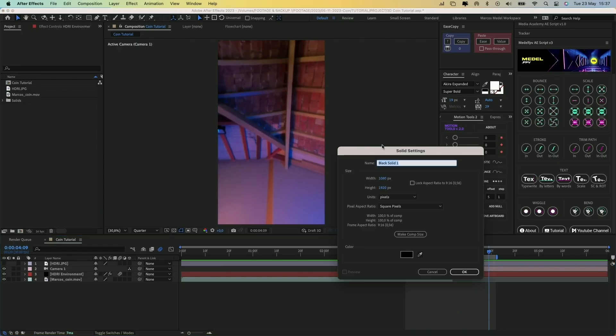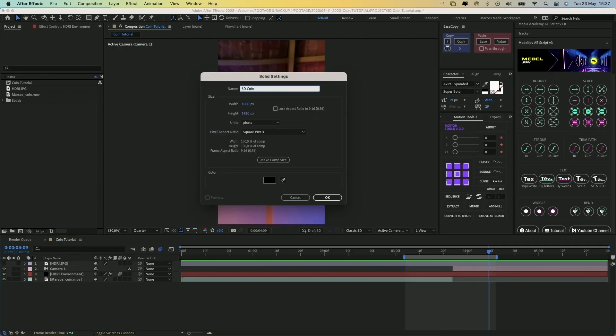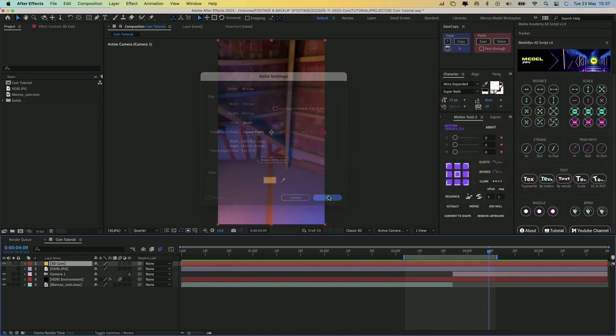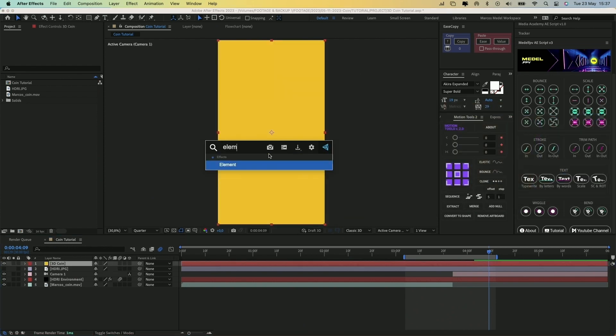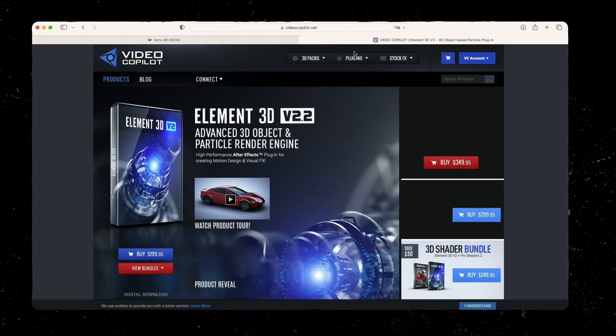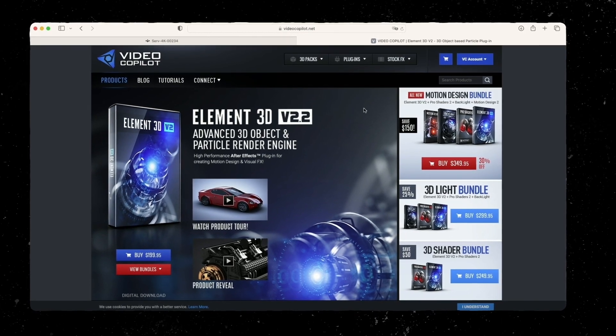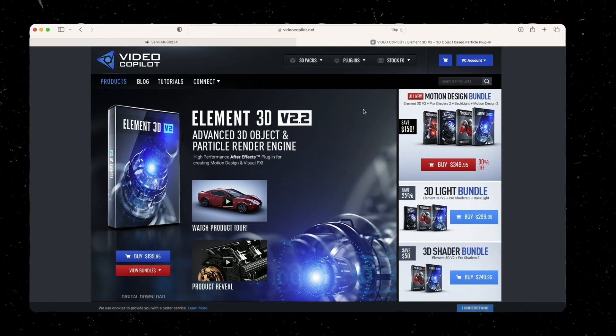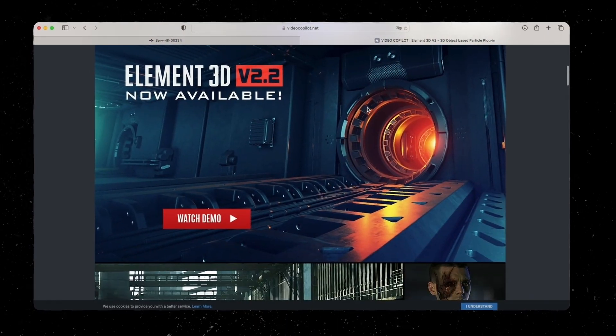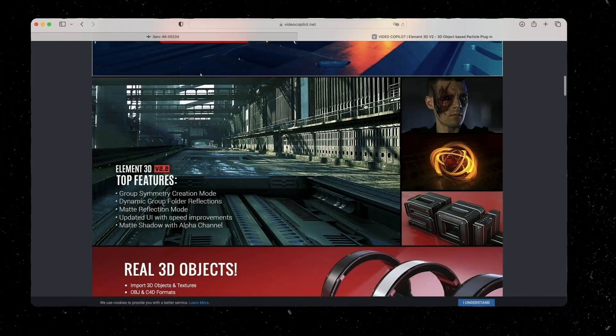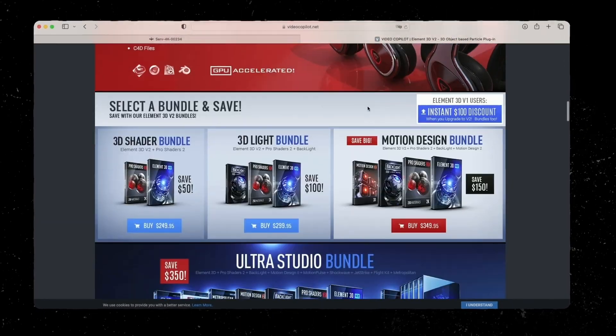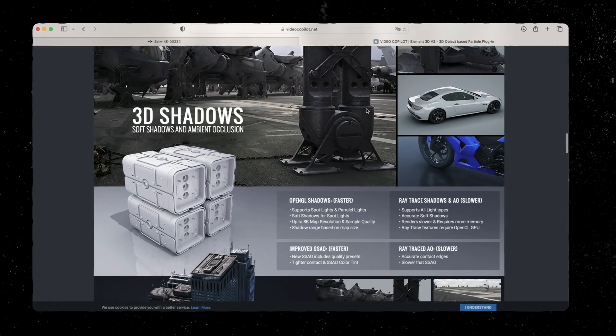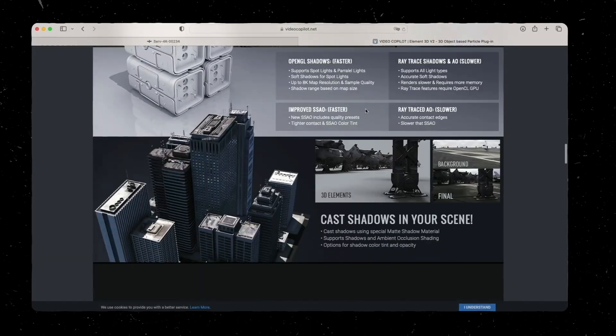Back in After Effects, we will create a new solid where we will add a plugin called Element 3D. You can find this plugin in videacopilot.net and it was made by Andrew Kramer, one of my favorite visual effect artists who has tons of tutorials of After Effects for free in his webpage.